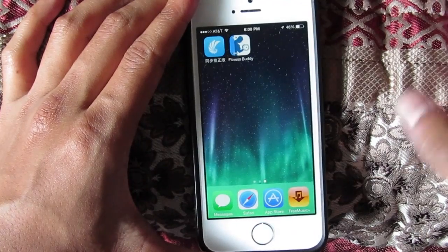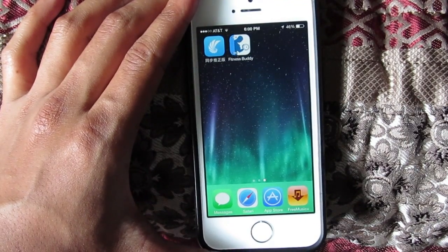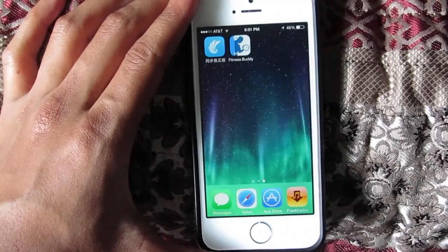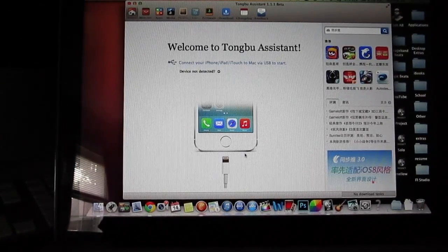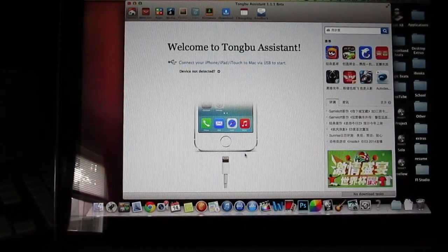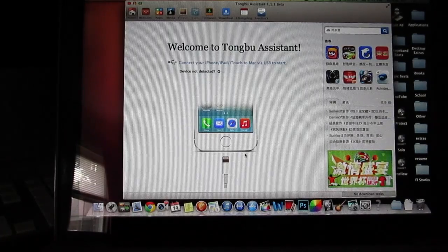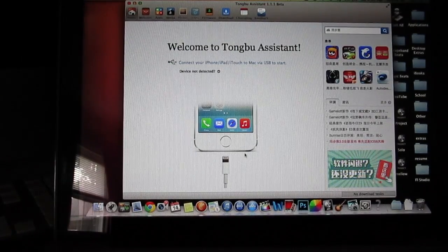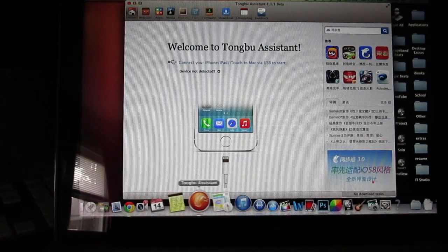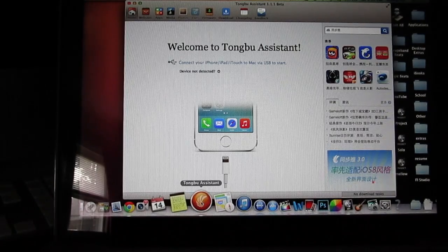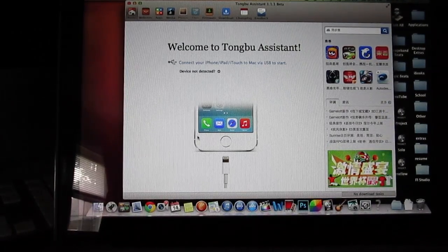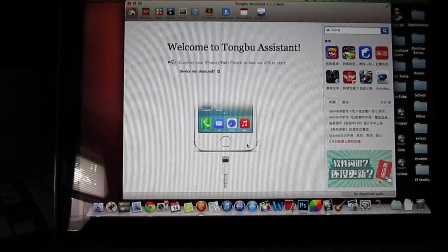Sometimes these apps do not work — they'll open then close right away. There is a solution, so let's go to the computer and fix that if you have that problem. What you're gonna have to do is download the Tongbu Assistant — I'll put a link in the description below so you guys can download that.